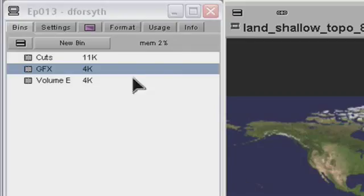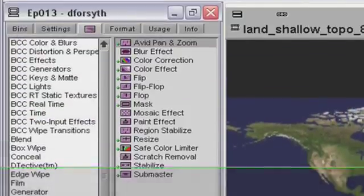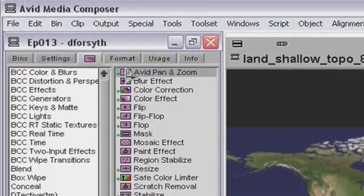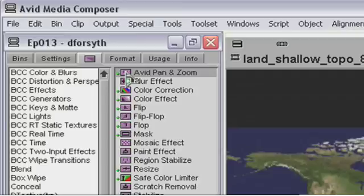In the image category of the effect palette, there is a plug-in called Avid Pan and Zoom. This plug-in has been designed to allow you to zoom into and pan around the original graphic file. This is how it works.